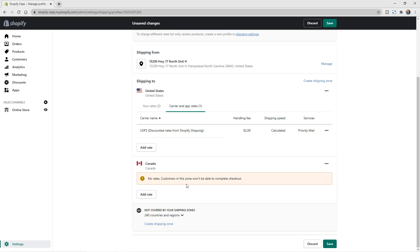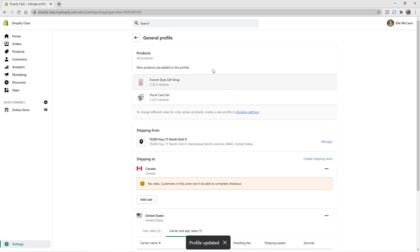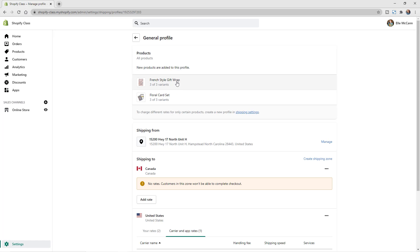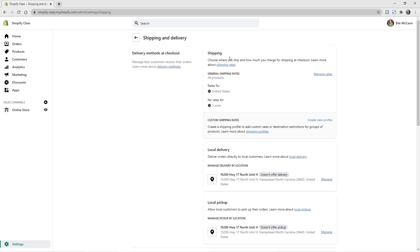You can add rates just for Canada to test out international shipping without committing to worldwide shipping, which could cost a lot of money. Go ahead and hit Save. Going back to the top, you can see our two store products are added to this profile, and back in the main Shipping and Delivery section you can see the US rates and the Canada zone still needing rates.